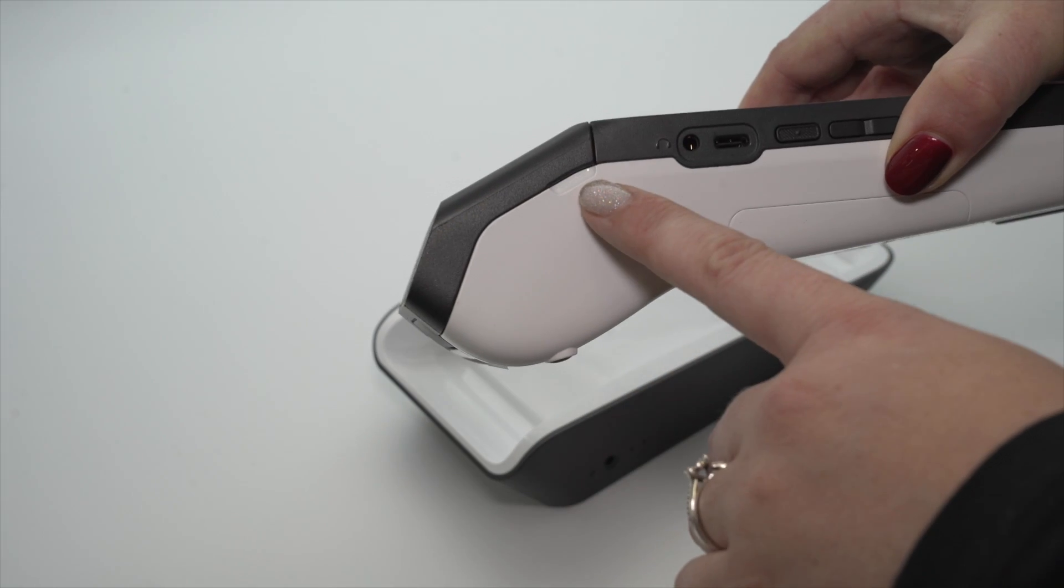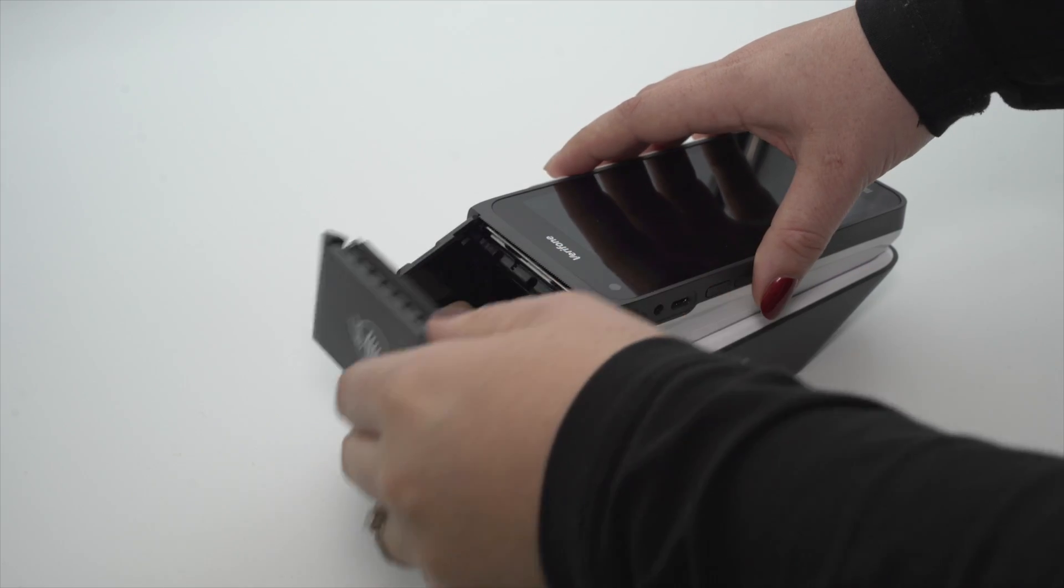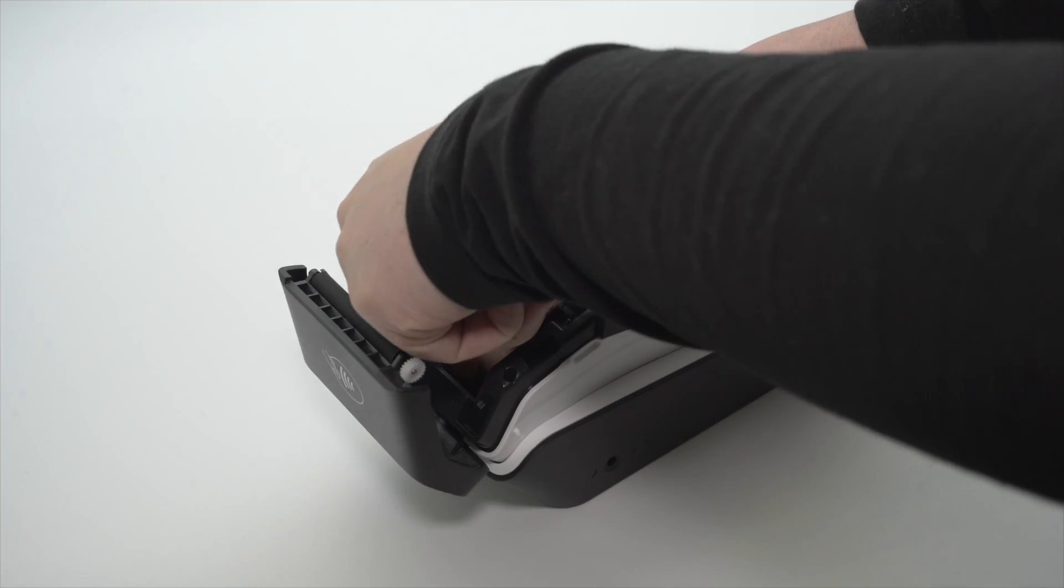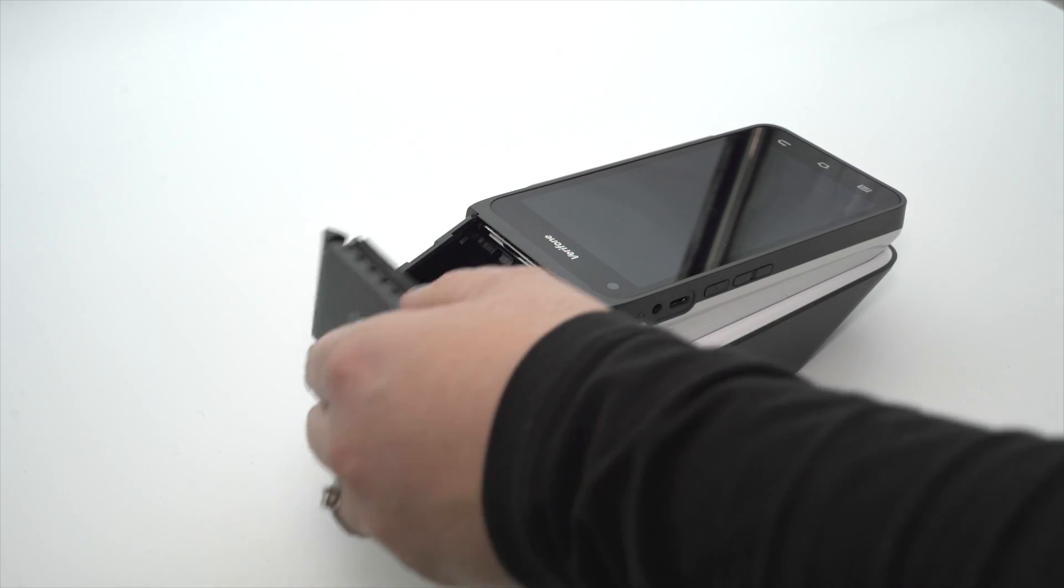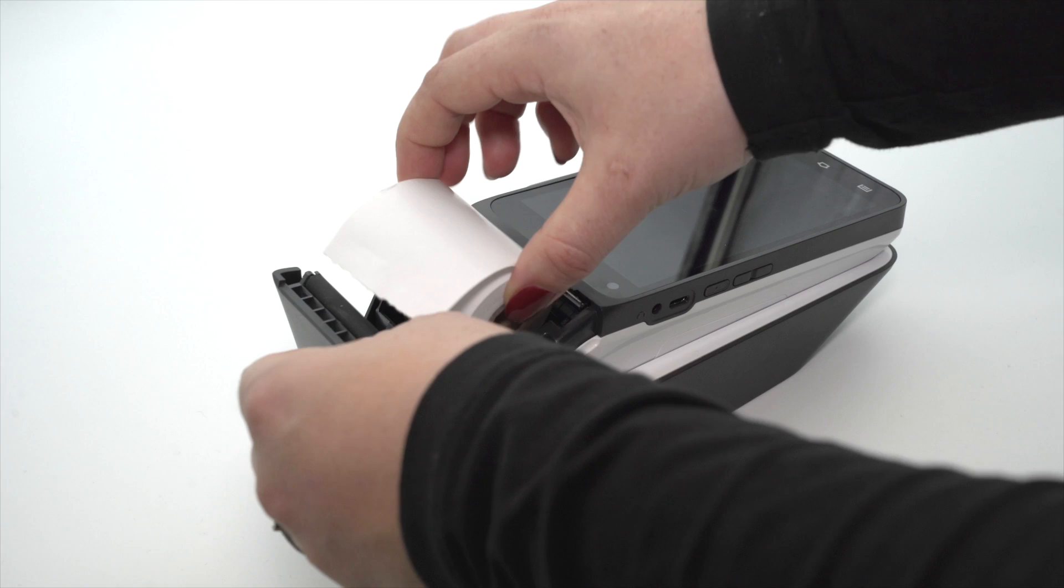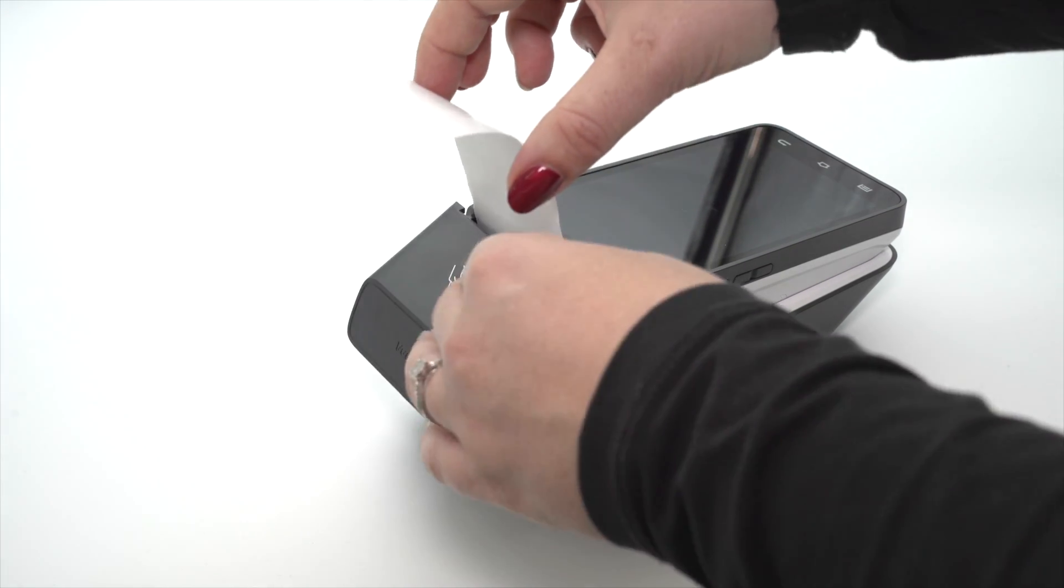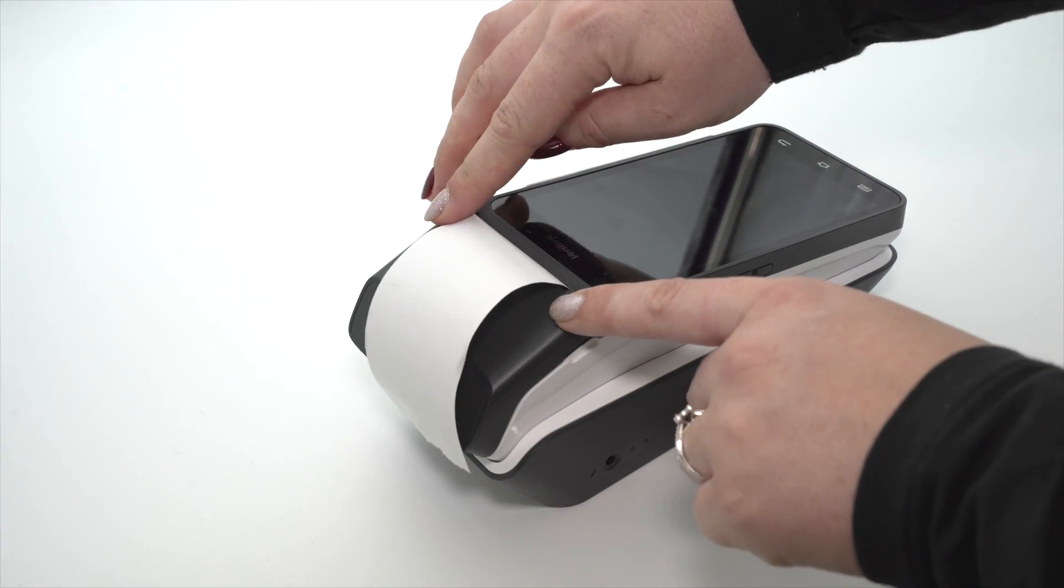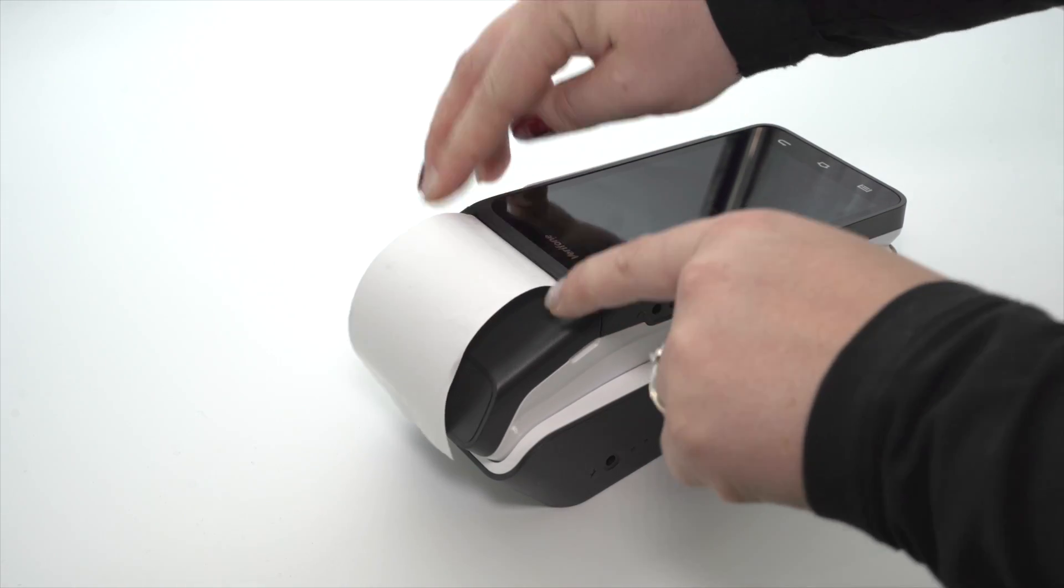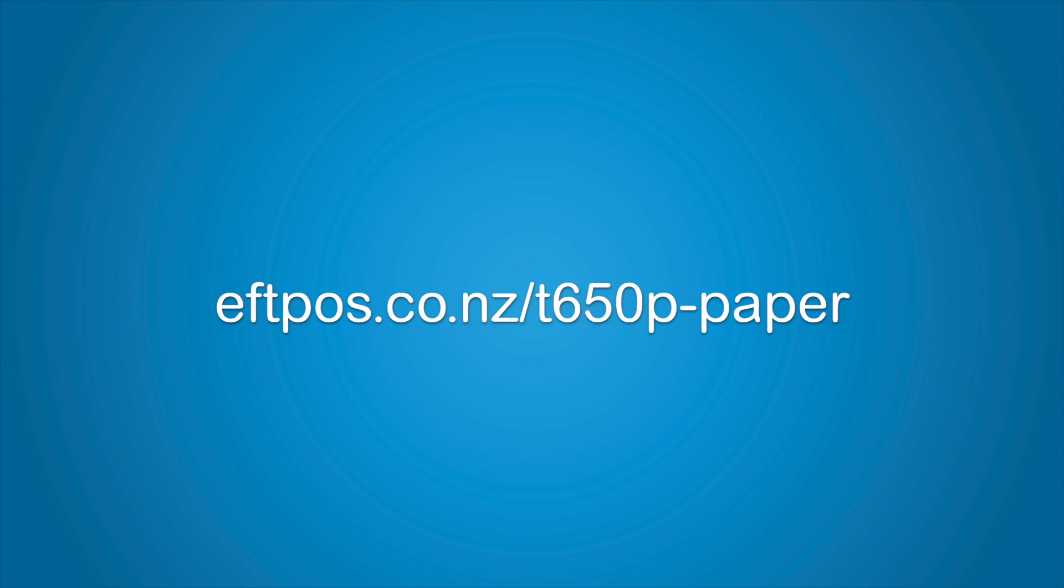Open the paper roll cover here. There are small slots on either side to make it easier if required. Remove the used paper roll. Insert the new roll so the paper feeds out from the top, leaving a length of paper sticking out of the terminal. Close the printer door, pressing down gently until it clicks shut. You can order more paper rolls on our website.